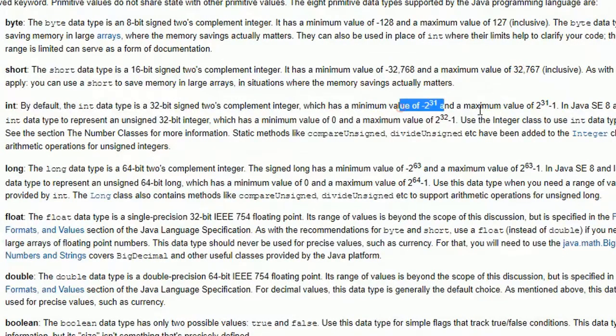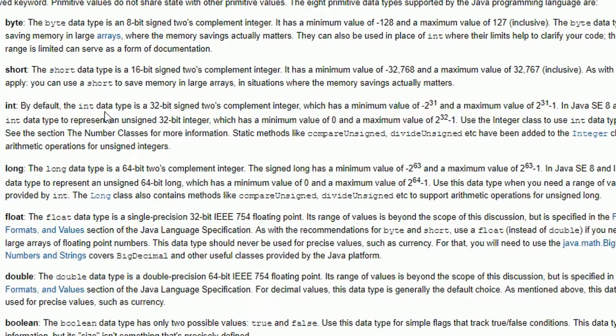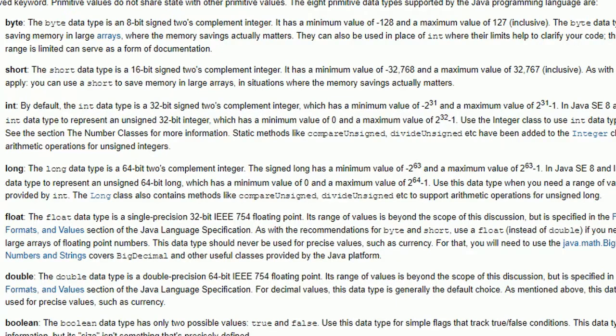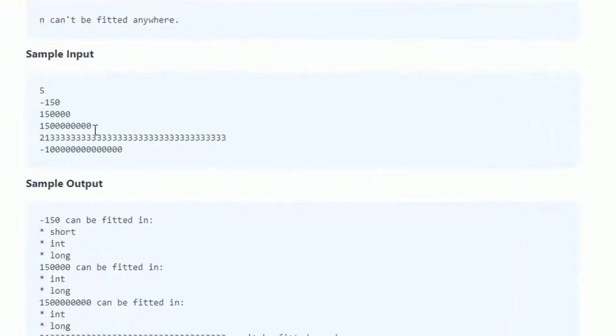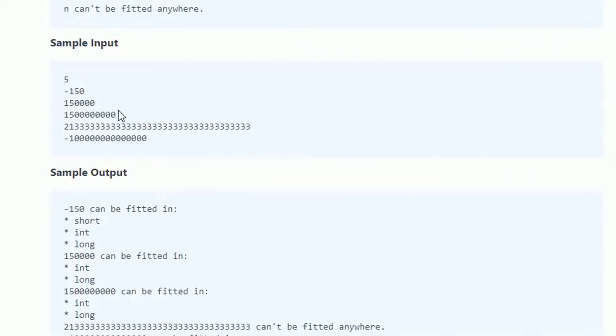So we know what is the minimum value and maximum value of a data type. If that number like minus 150 or 15 lakh or 15,000 resides between these minimum and maximum values, then we will say that this can be fitted in that data type.